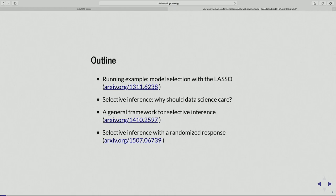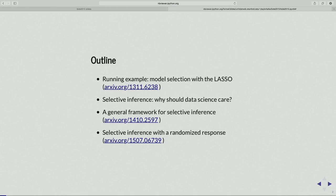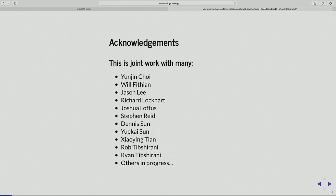I'm going to try and point out the issues you might worry about if you use something like the lasso to choose a model, and explain why a data scientist should care about these things. I'll explain a little about selective inference — what I call selective inference — and how it relates to this problem. After that I'll have a few more examples about a slightly more general framework, and talk about some more recent work where I randomize my response vector before doing inference.